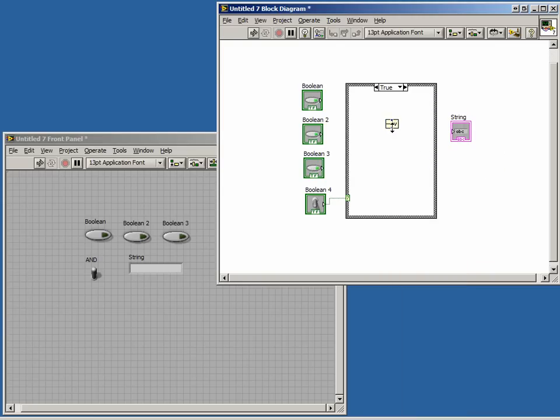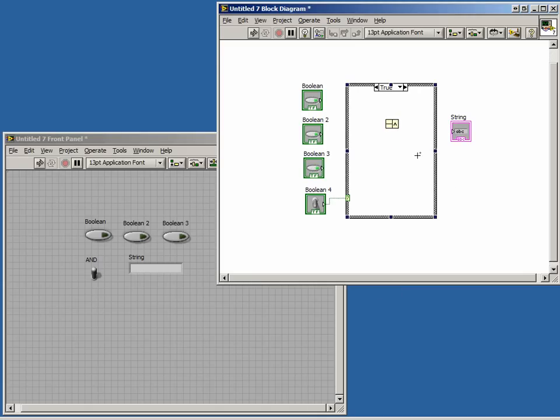Clicking on the symbol inside the Compound Arithmetic function, we can change it to AND and drag it down to have three elements. We can now wire our three Boolean inputs to the terminals.